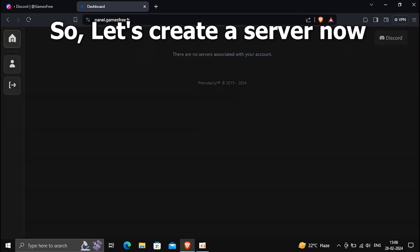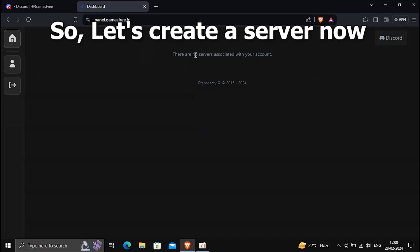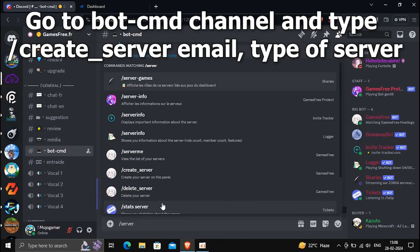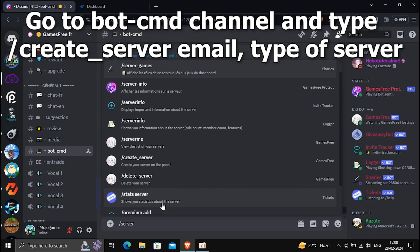So, let's create a server now. Go to bot cmd channel and type slash create underscore server, your email, type of server.